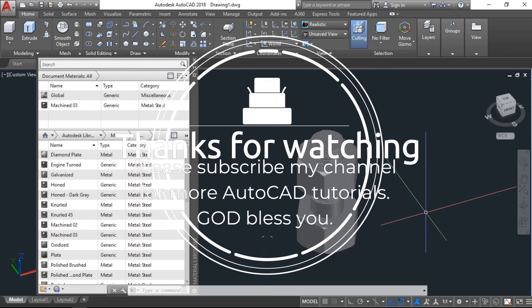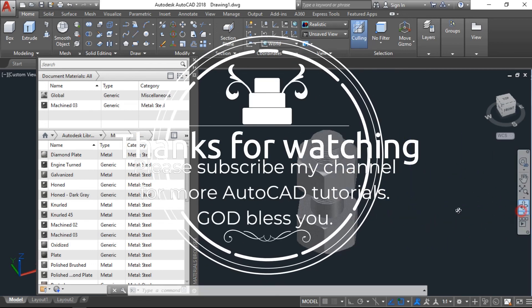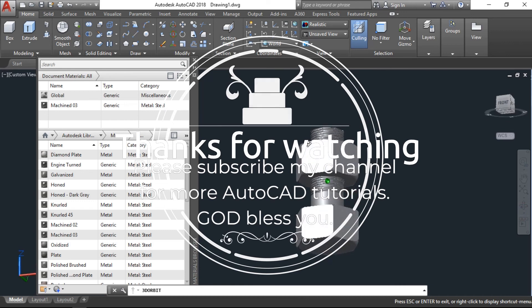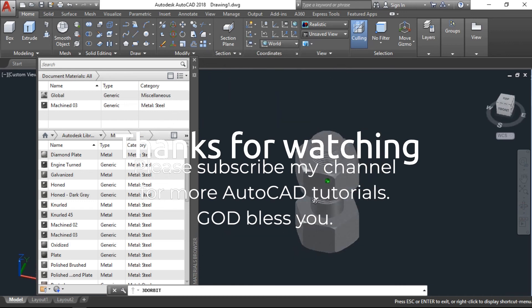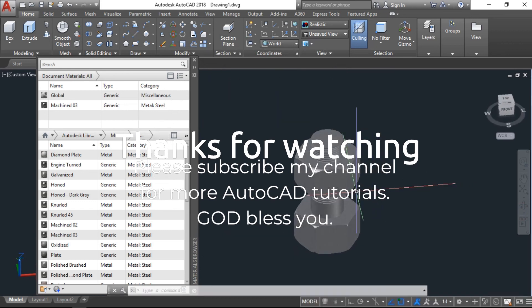So this is a tutorial for nut and bolt. I hope you like this video. If you like, please subscribe my channel for more AutoCAD tutorials.